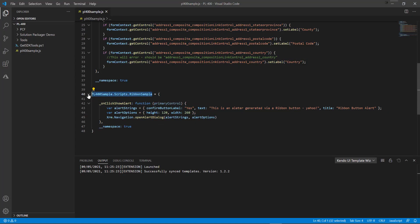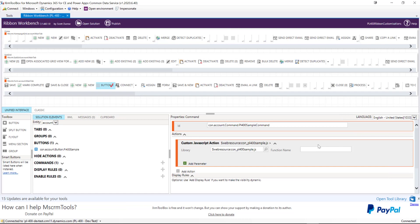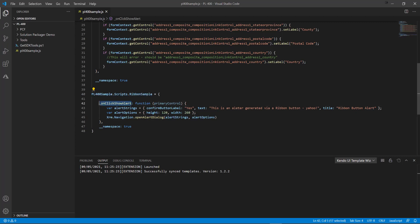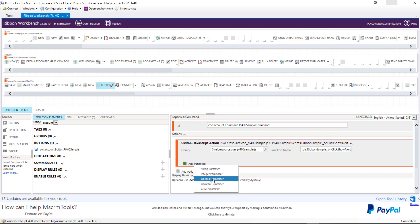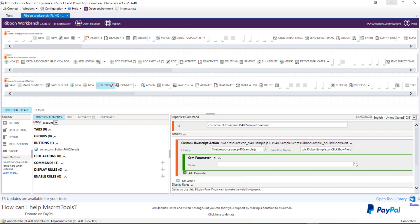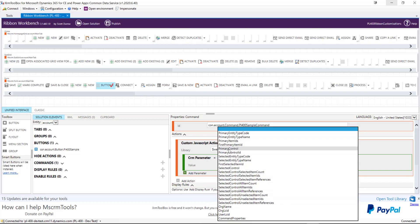Now I need to add in the full function name, including the namespace. I'm going to grab this with a copy-and-paste from Visual Studio Code, add a dot to the end, and then add on the name of the function. The good thing about this is that we can also pass in parameters — dynamic parameters where we could call one function multiple times — as well as CRM parameters. In this case, I'm going to pass in the primary control, which gives us some detail about the form itself so we can adjust our alert based on what's on the form.